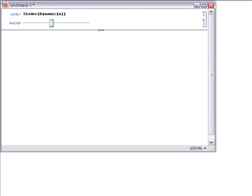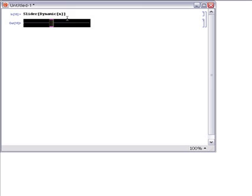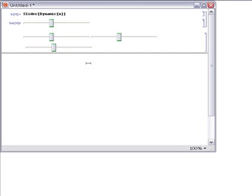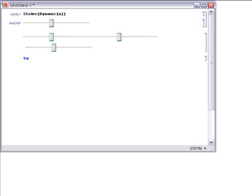But because we're in the Mathematica notebook environment here, we can also do things like copy and paste it. So I can copy, paste, make multiple copies. I can also, for example, use that as input.